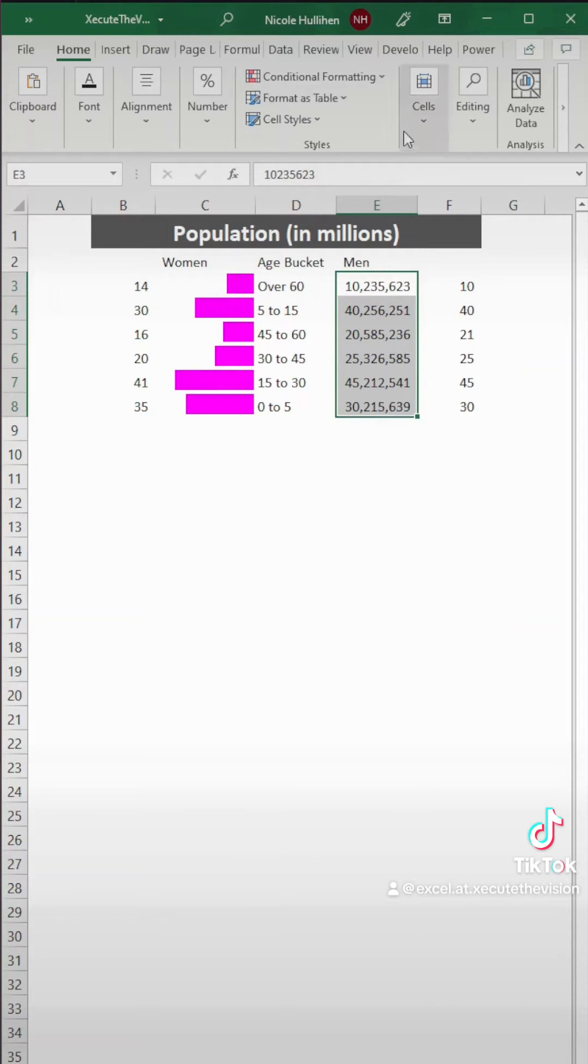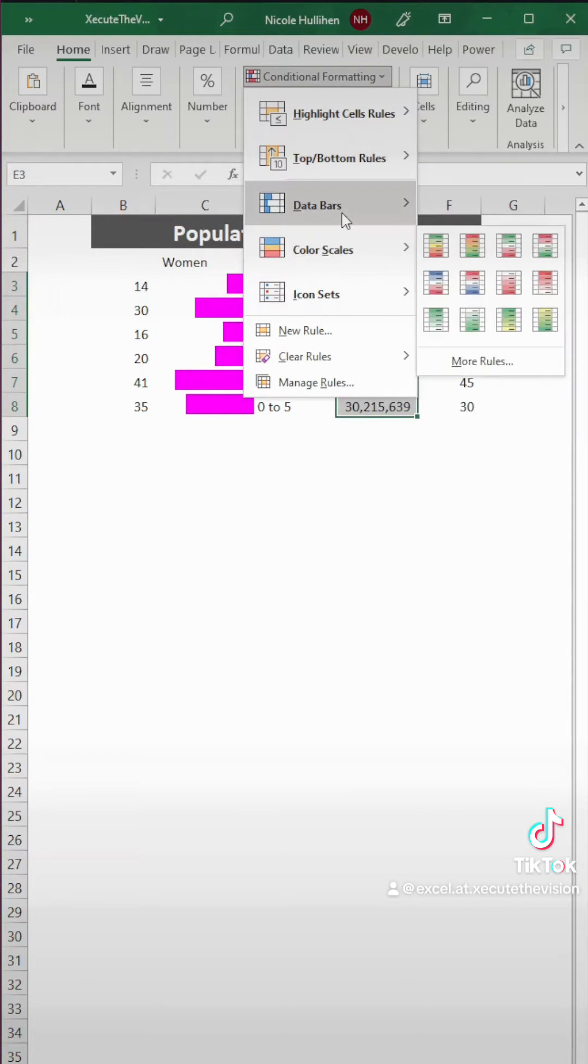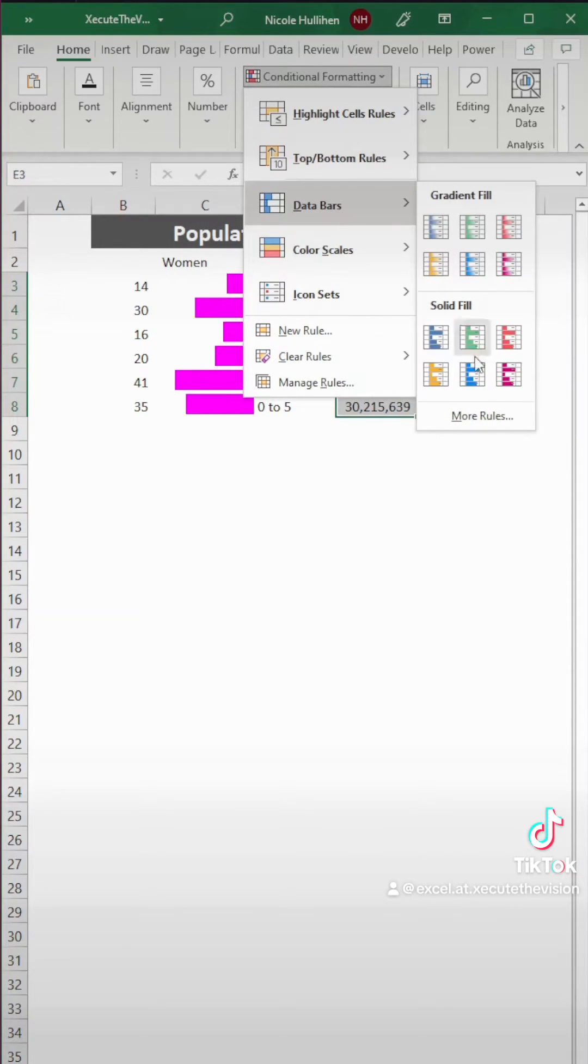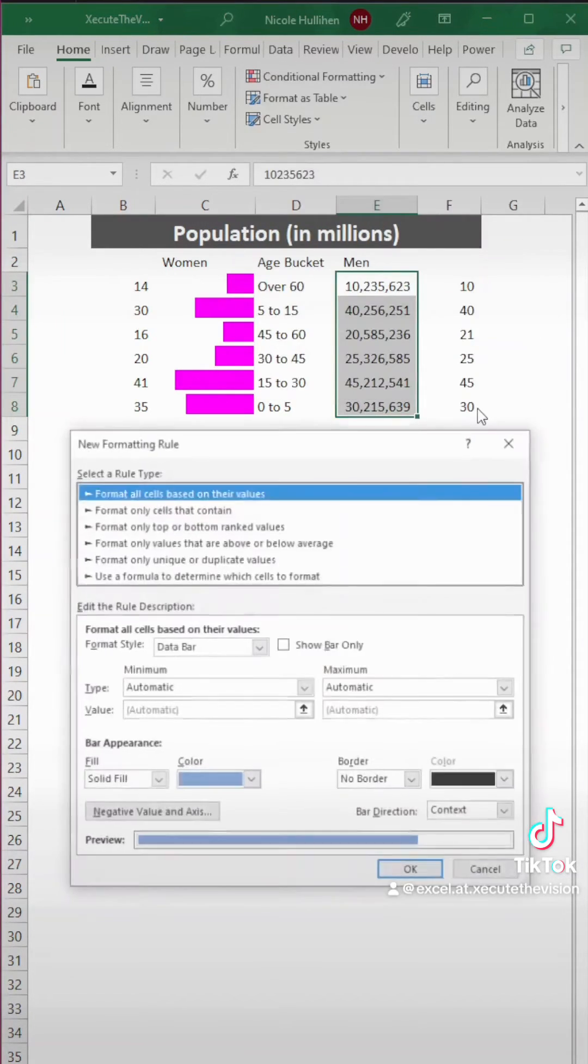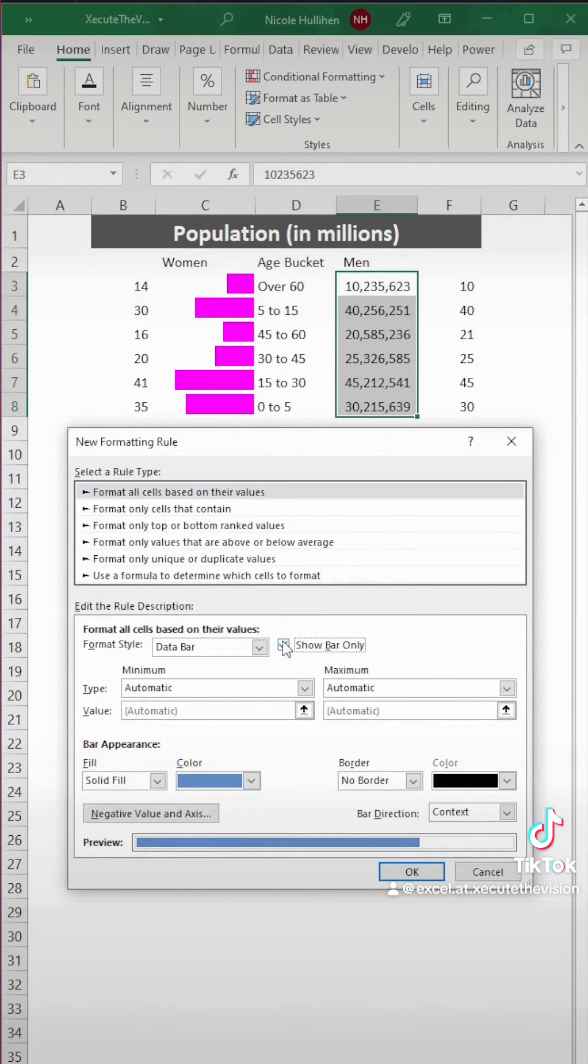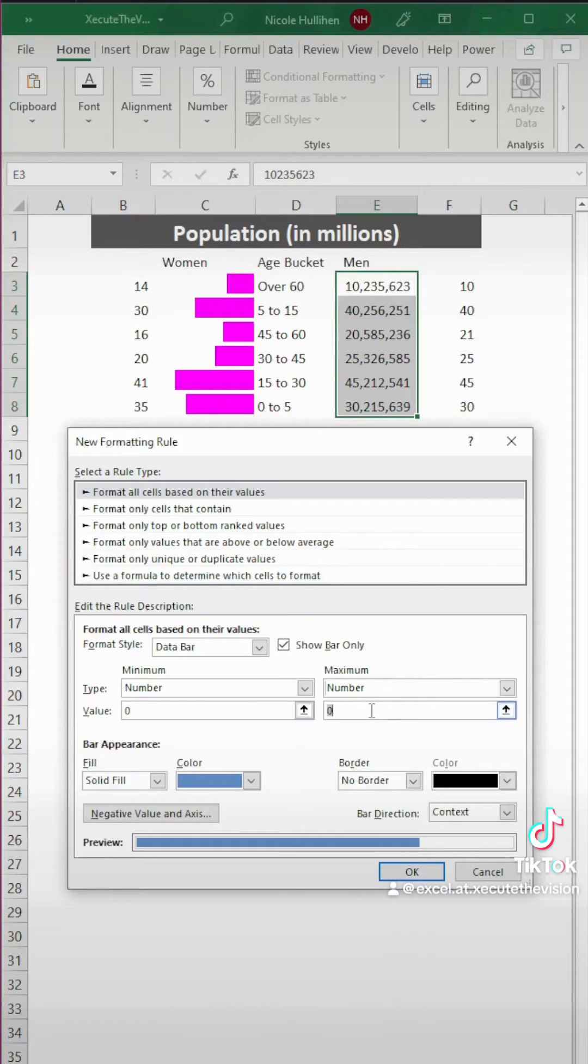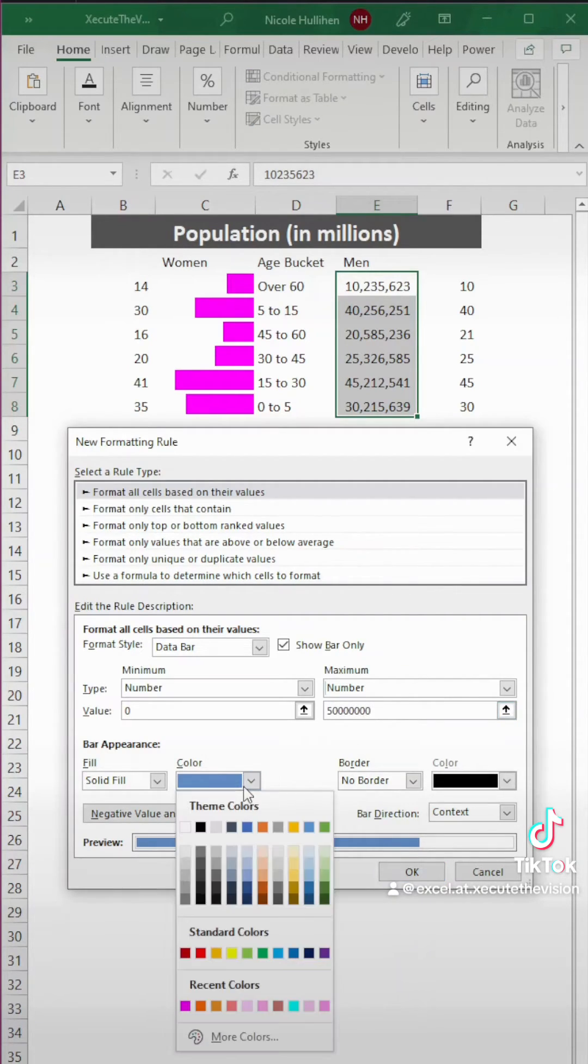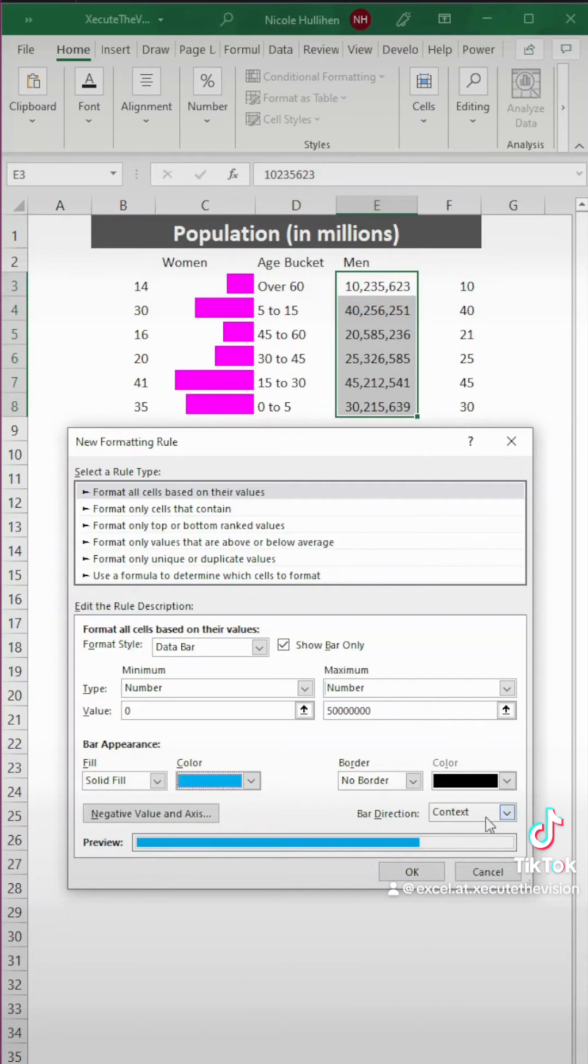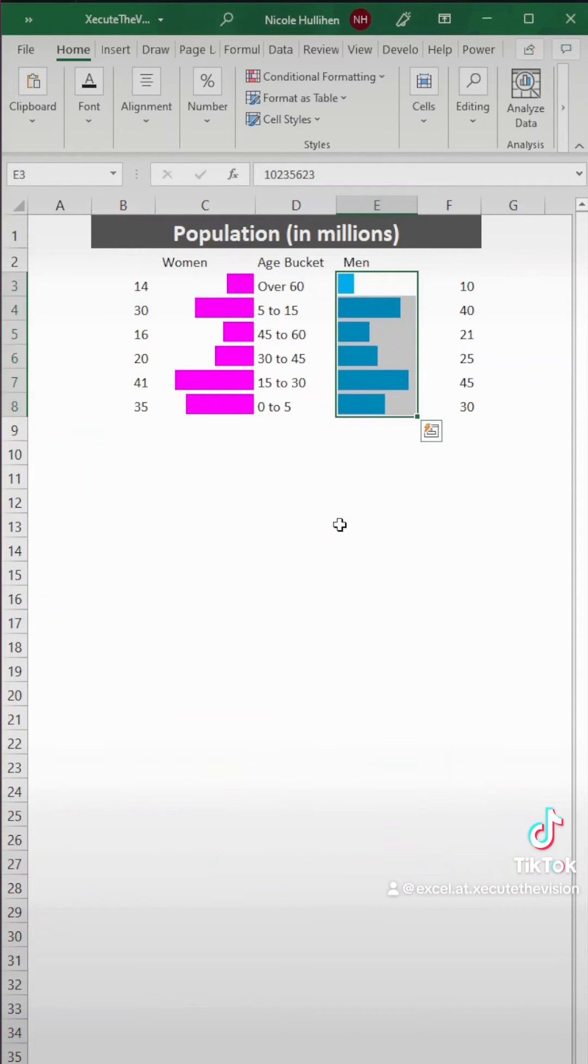And let's repeat this step for men. So select everything, conditional formatting, data bars, and then more rules. And same thing, check show bar only. And then we're going to go with number in both of these. And our max again is 50 million. Let's change this to a different shade of blue. And then this time it's going to be left to right. Hit OK.